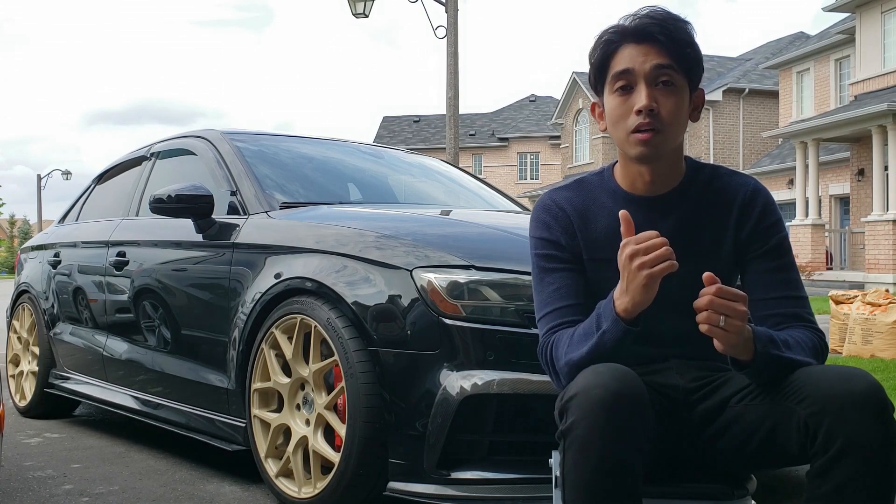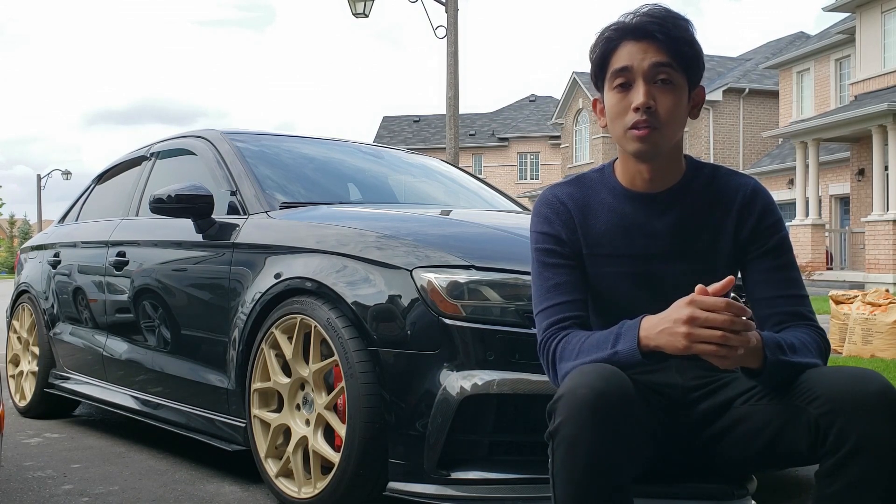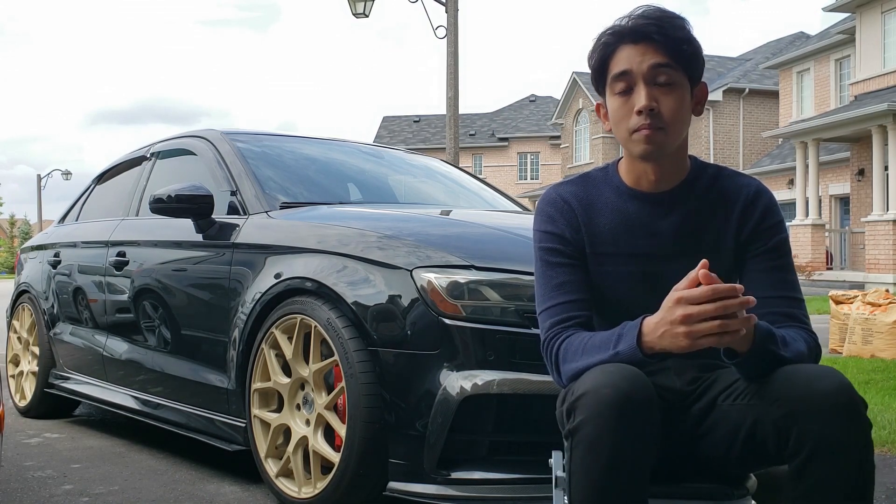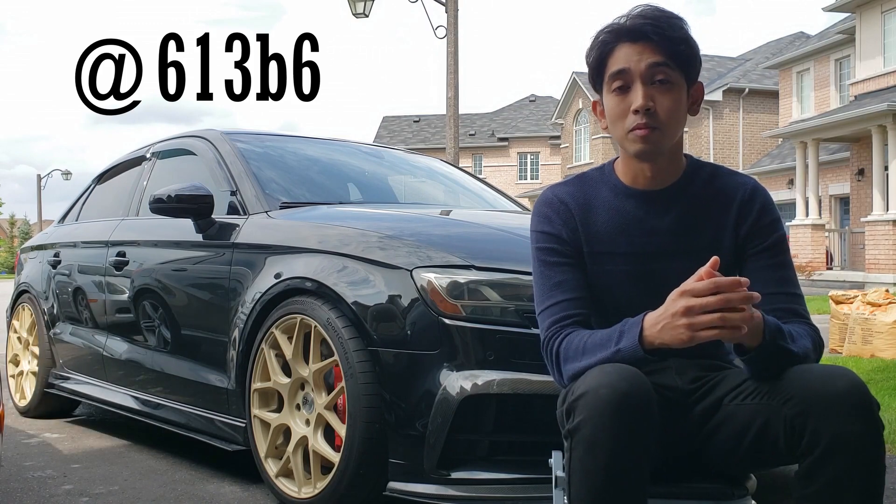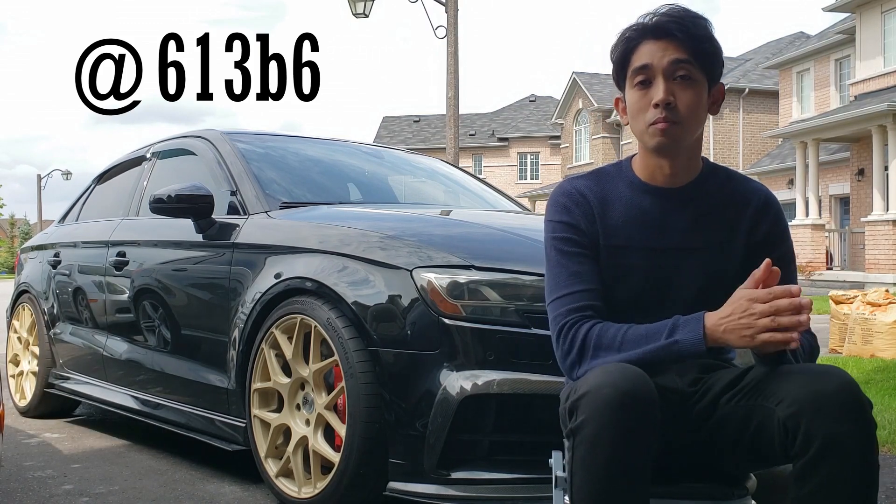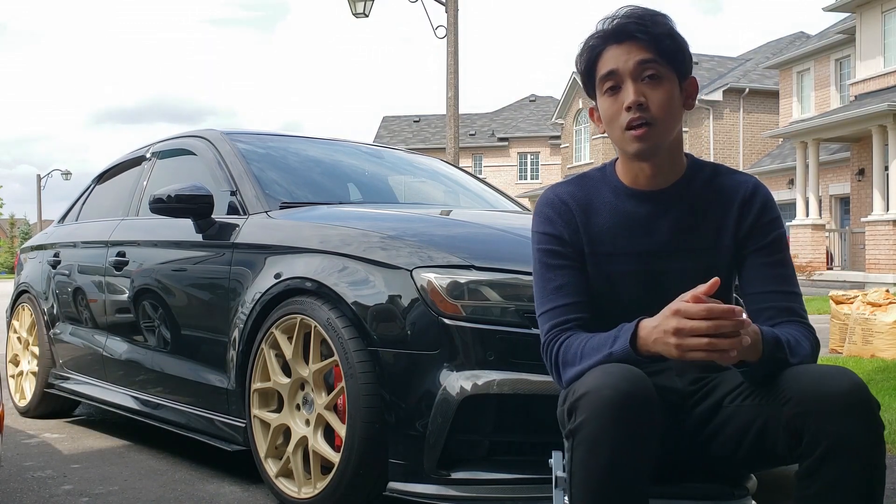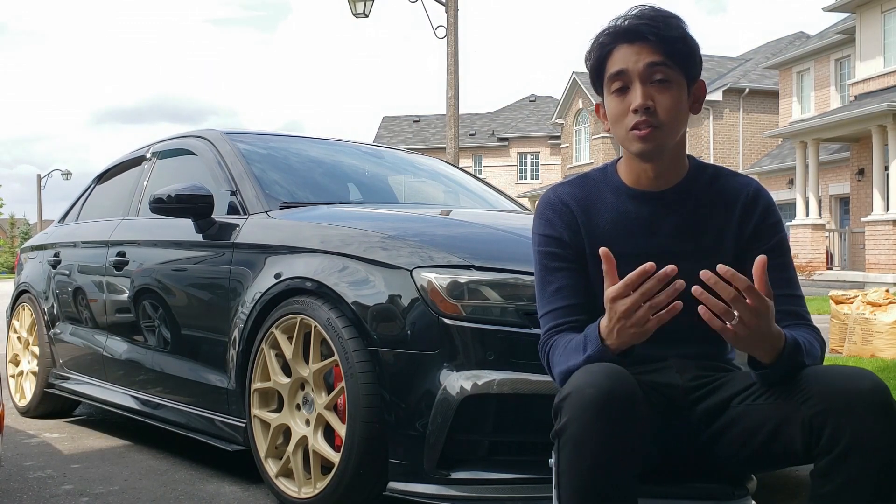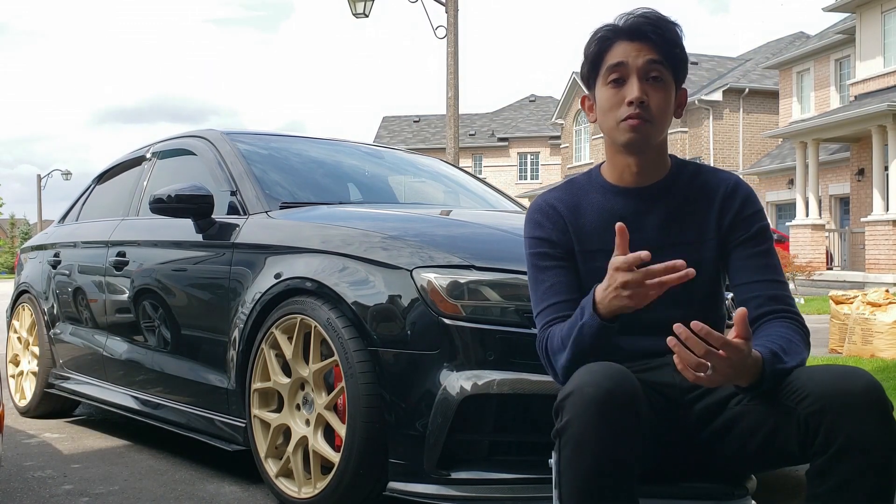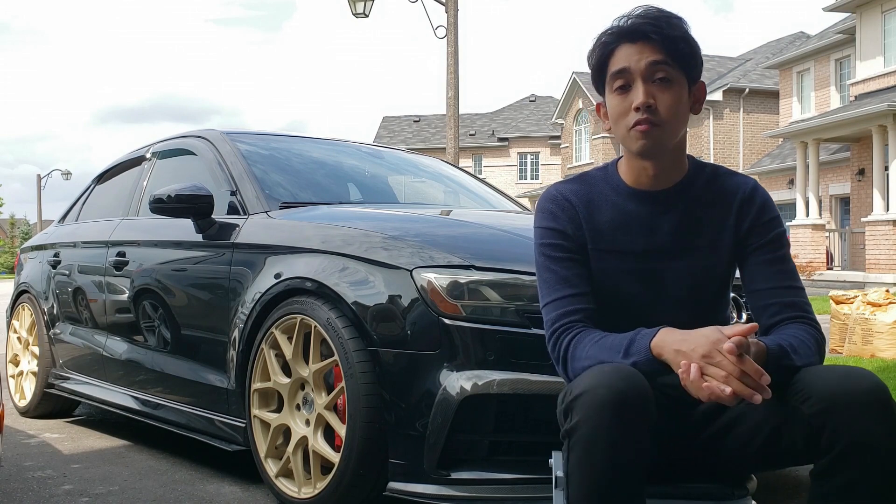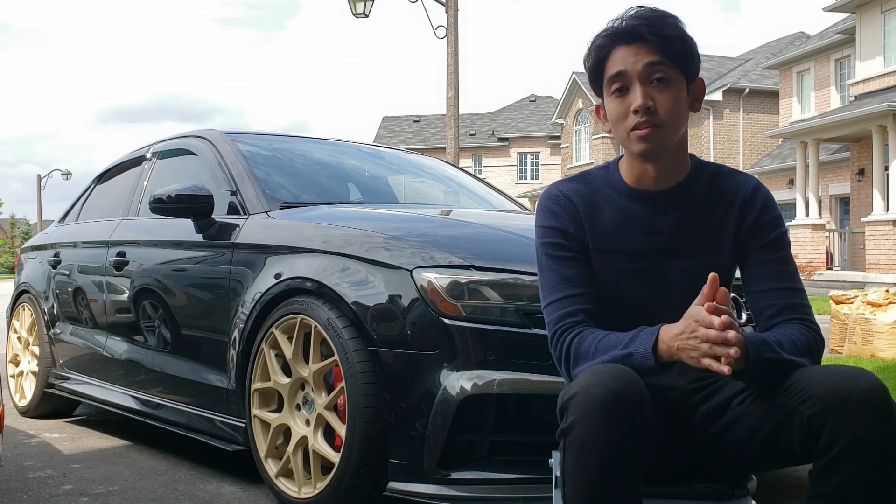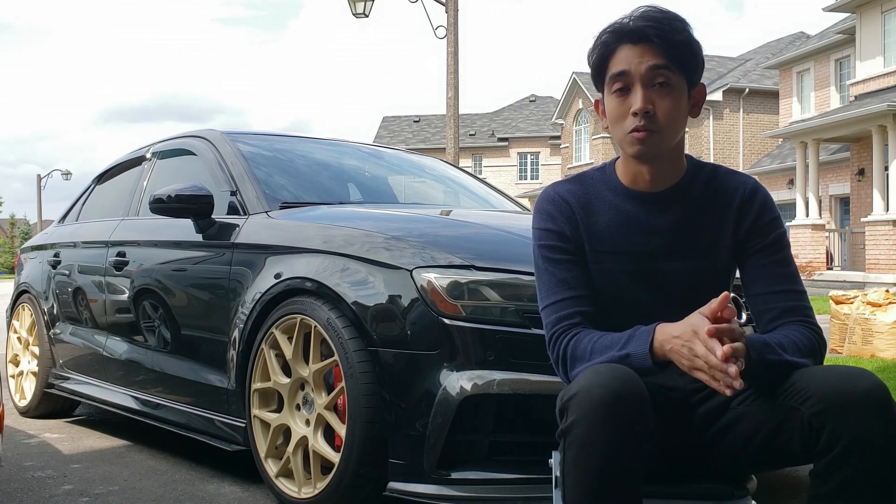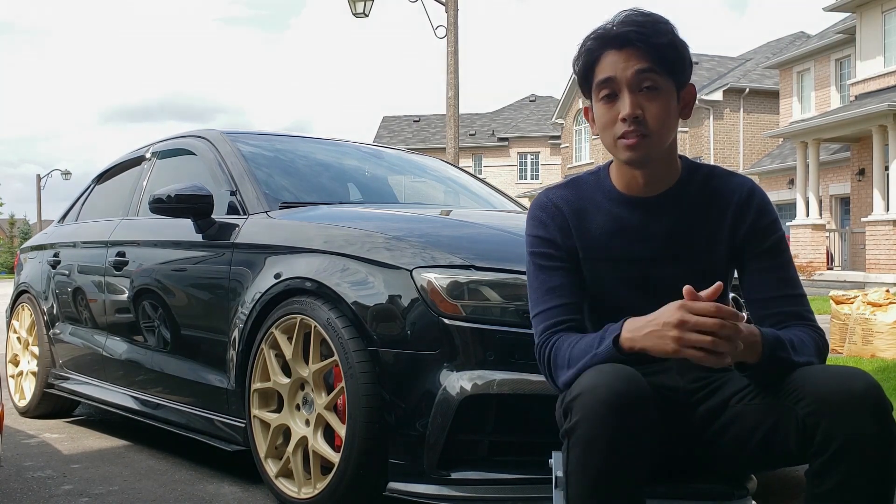We're gonna be tuning the car with Eurodyne by Sam. I'm gonna be showing you the steps from beginning to end on what you guys need to do so you can familiarize yourself with the process before you decide to hop into this. So without further ado, let's get into it.